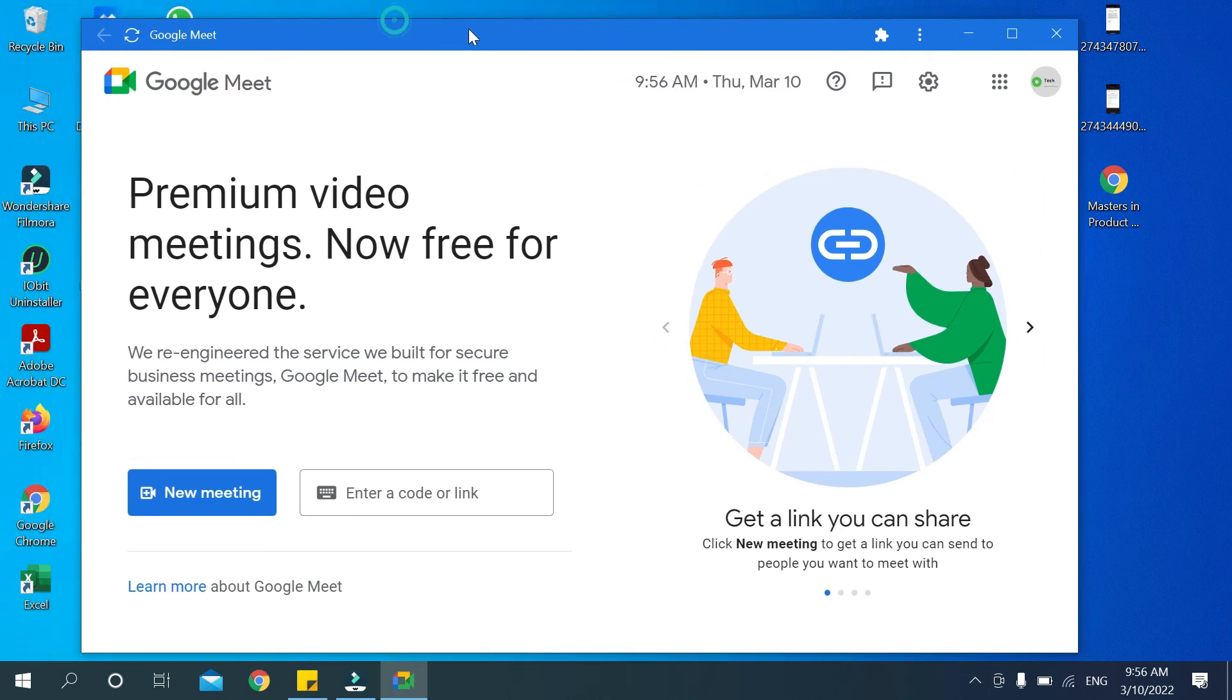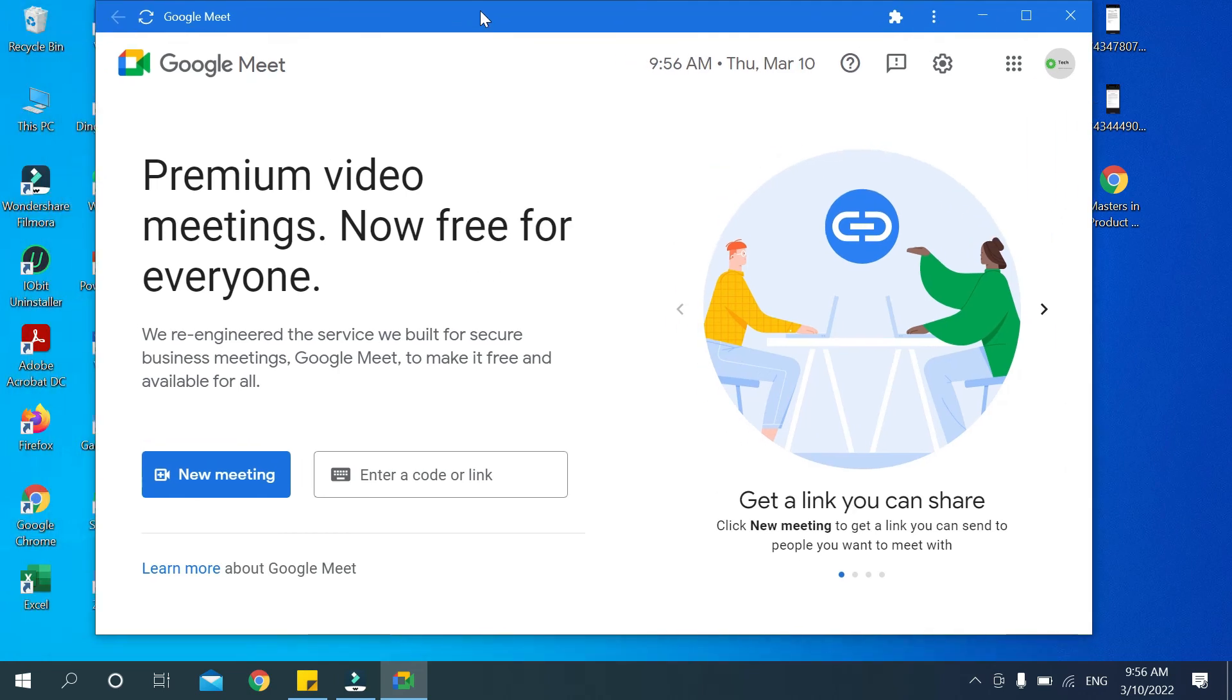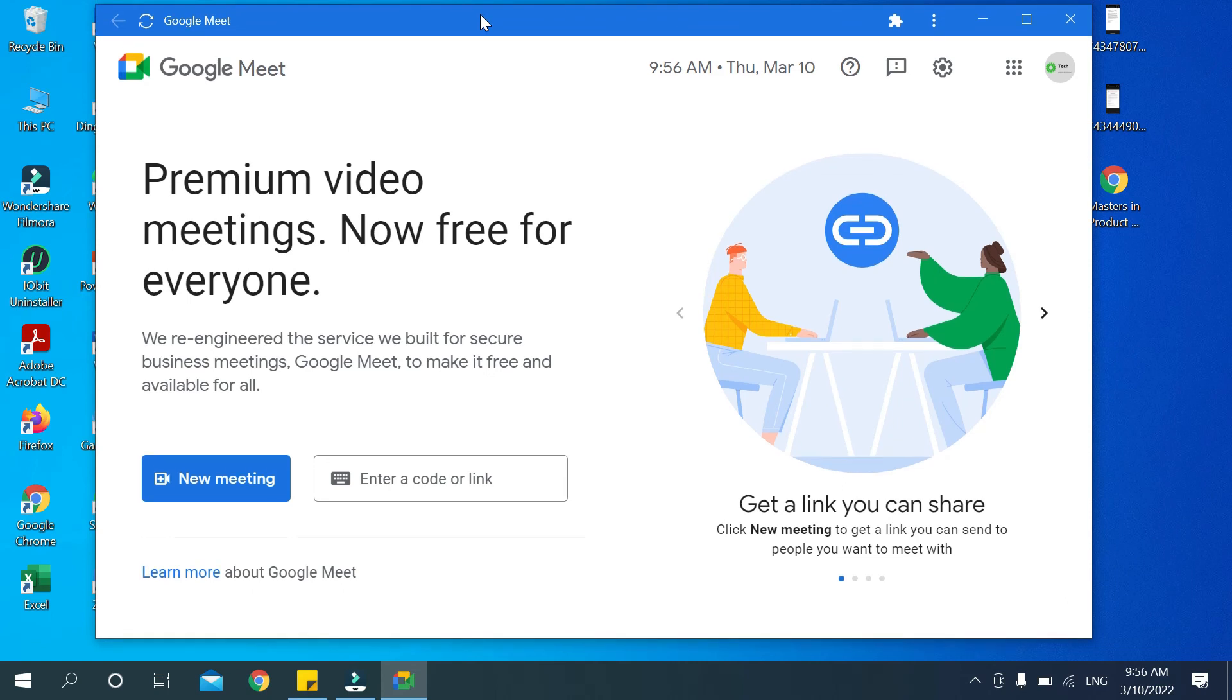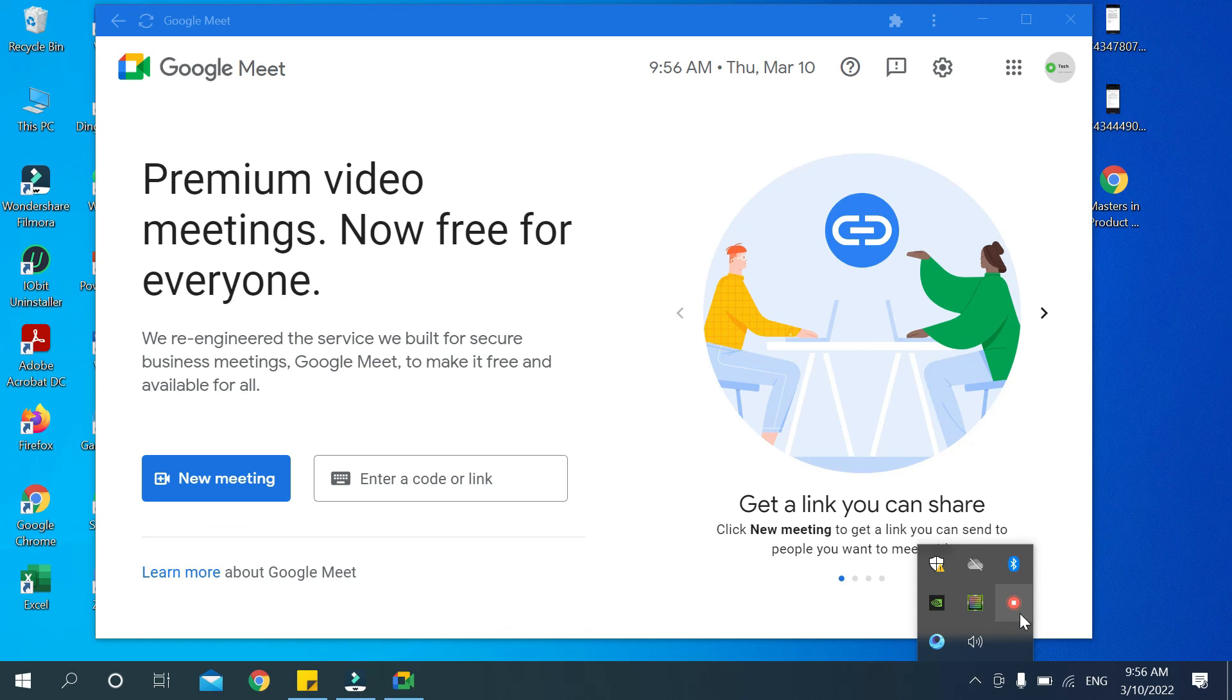So guys, in this way you can download Google Meet on your laptop very easily. So hope this video can help you. Don't forget to like and subscribe to my channel. Thank you everyone for watching this video.